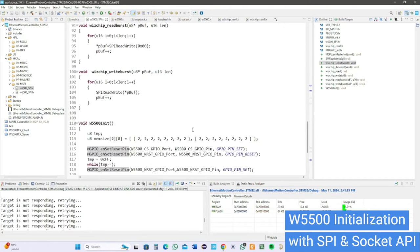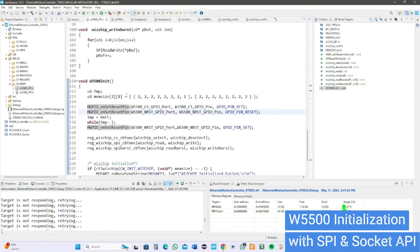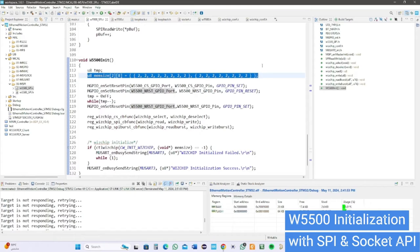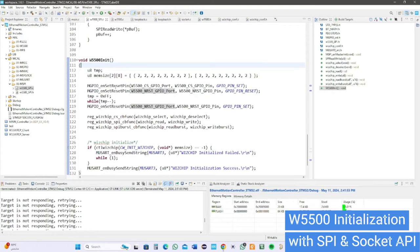Now let's initialize the W5500. First, reserve a space in memory for the module socket, which has 8 sockets. Each socket has TX and RX.